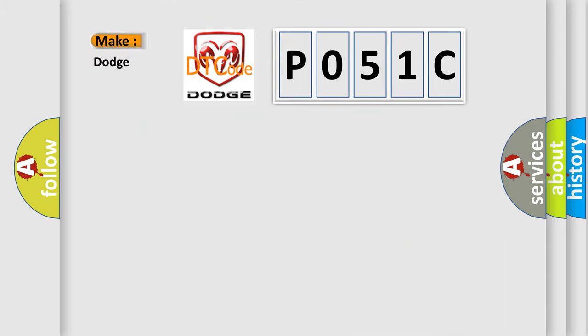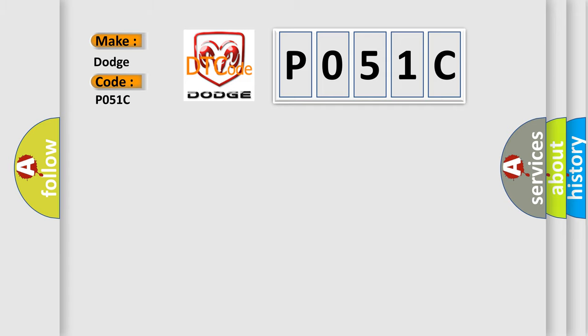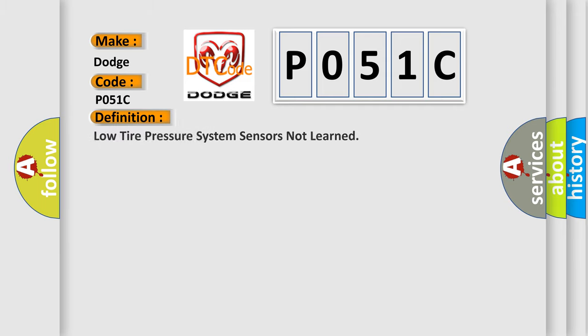So, what does the Diagnostic Trouble Code P051C interpret specifically for Dodge car manufacturers?